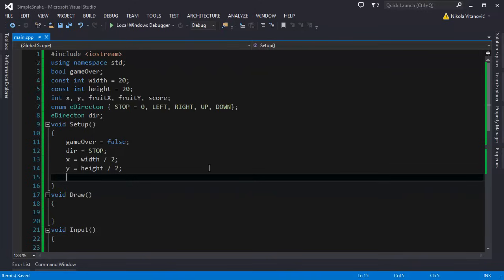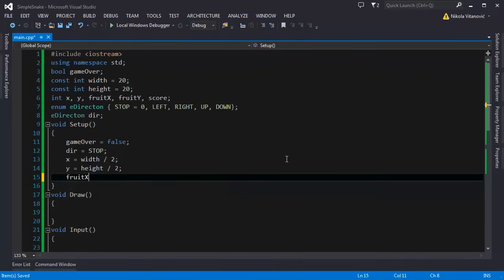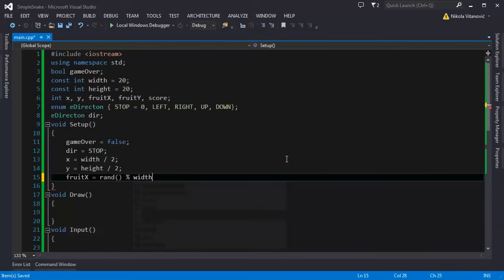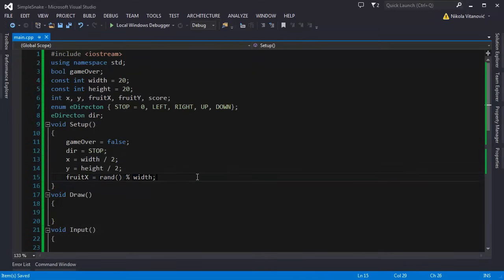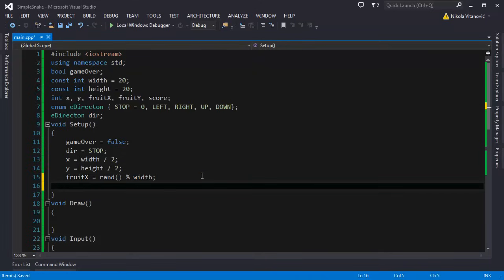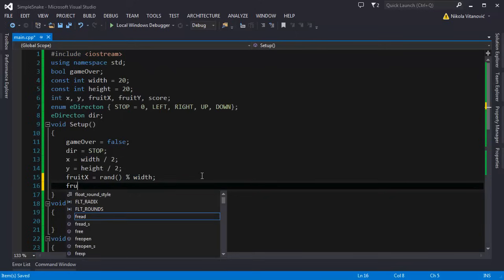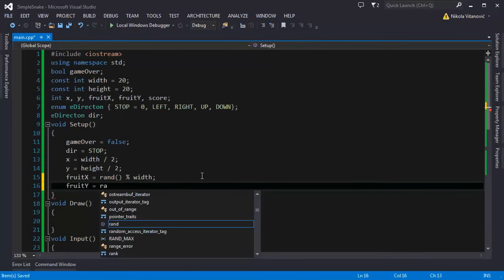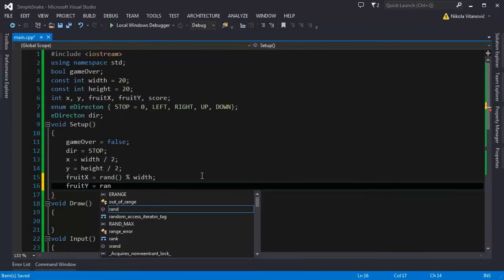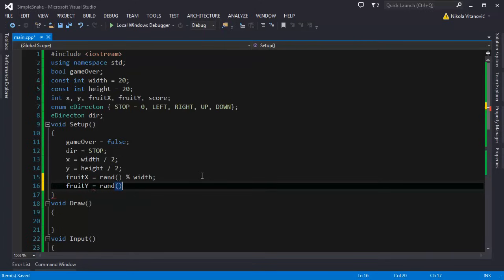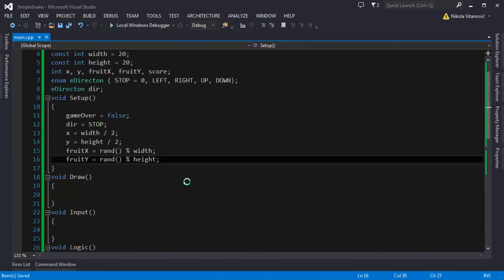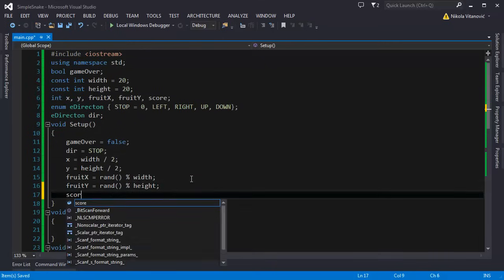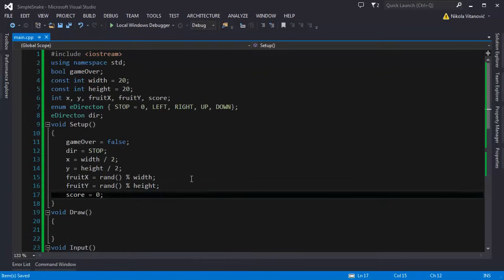For the fruit we should randomly place it somewhere on the map. So we're going to say fruit x equals rand mod the width. This will create a random number from 0 to width minus 1. And fruit y equals rand mod height. We've made the basic setup and we can set the score to 0 also.